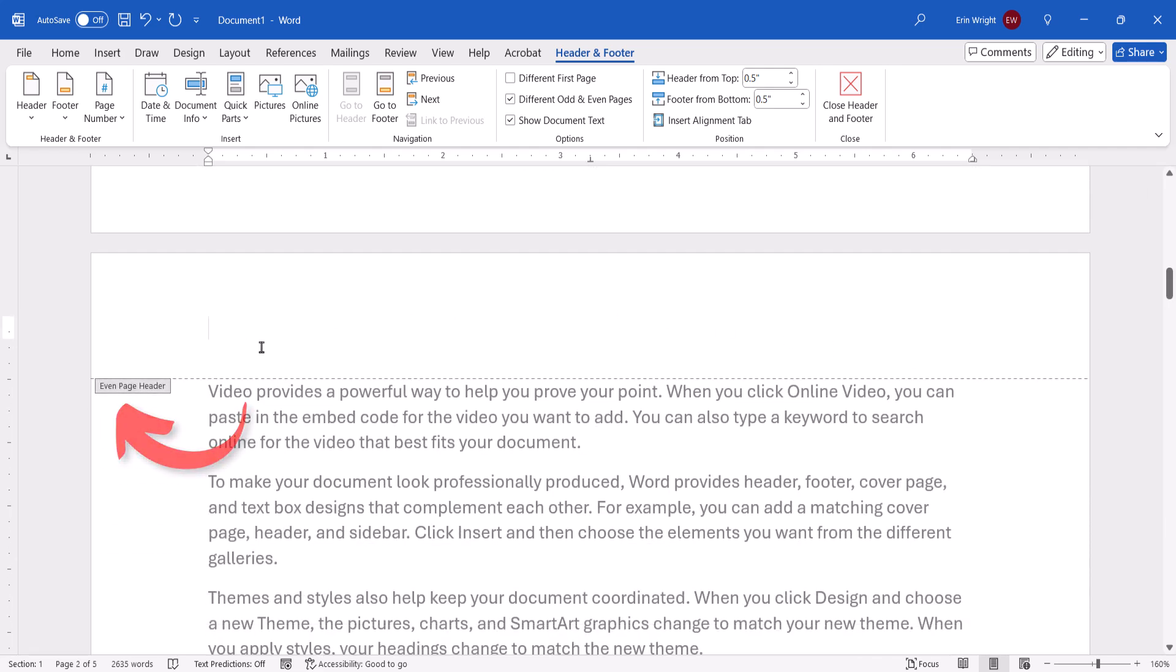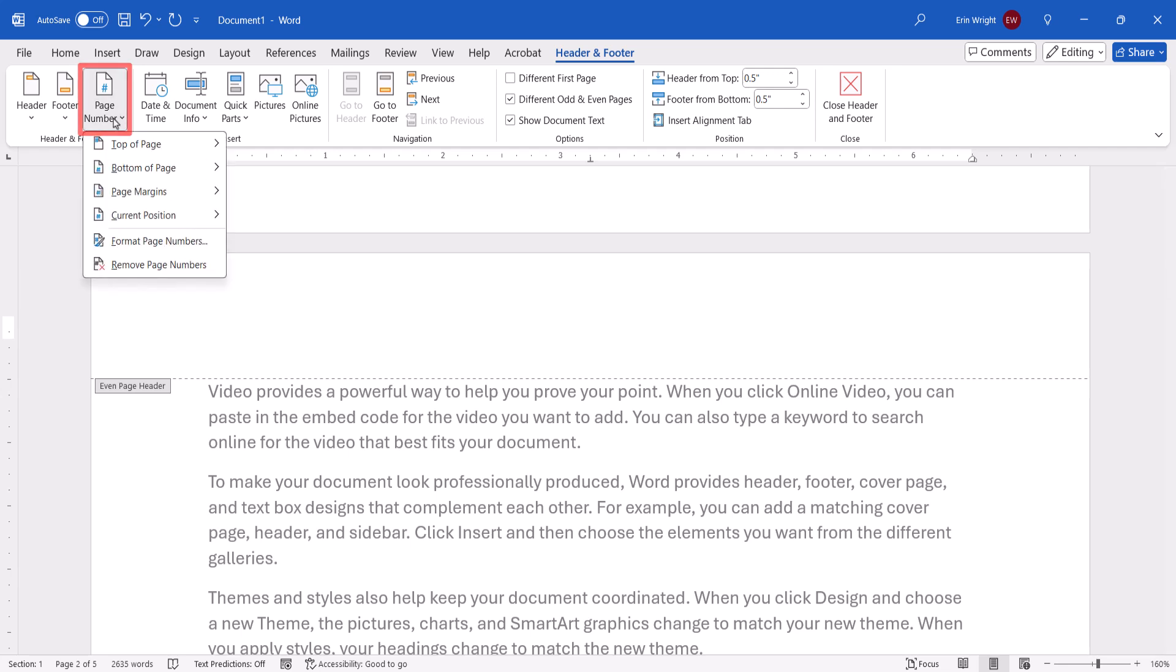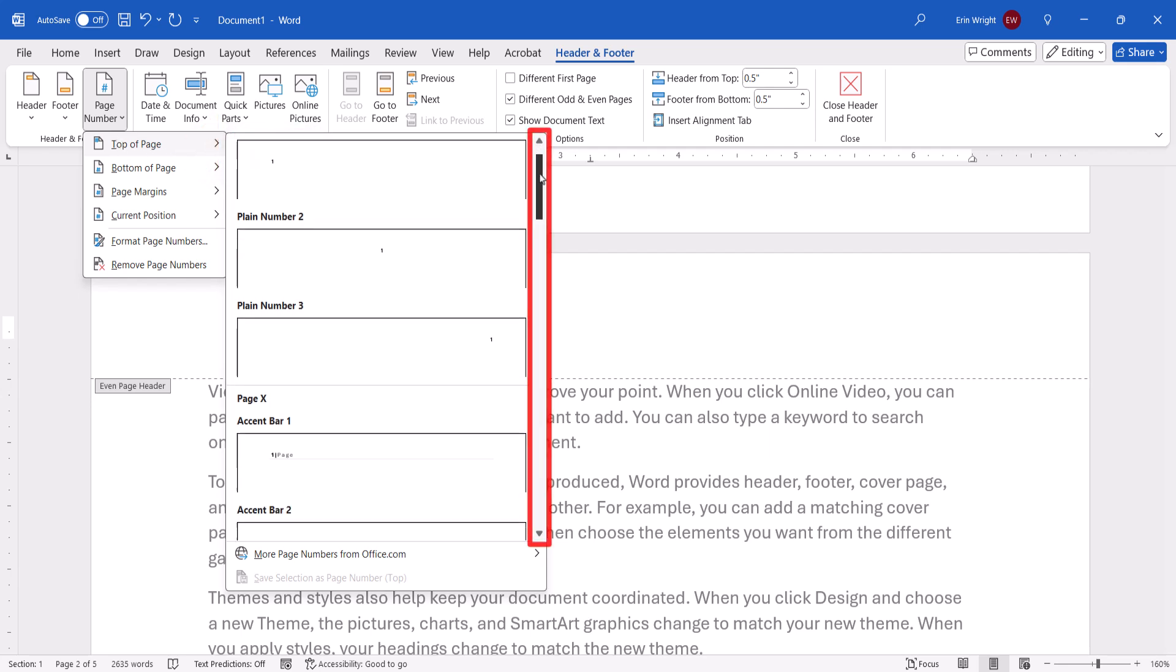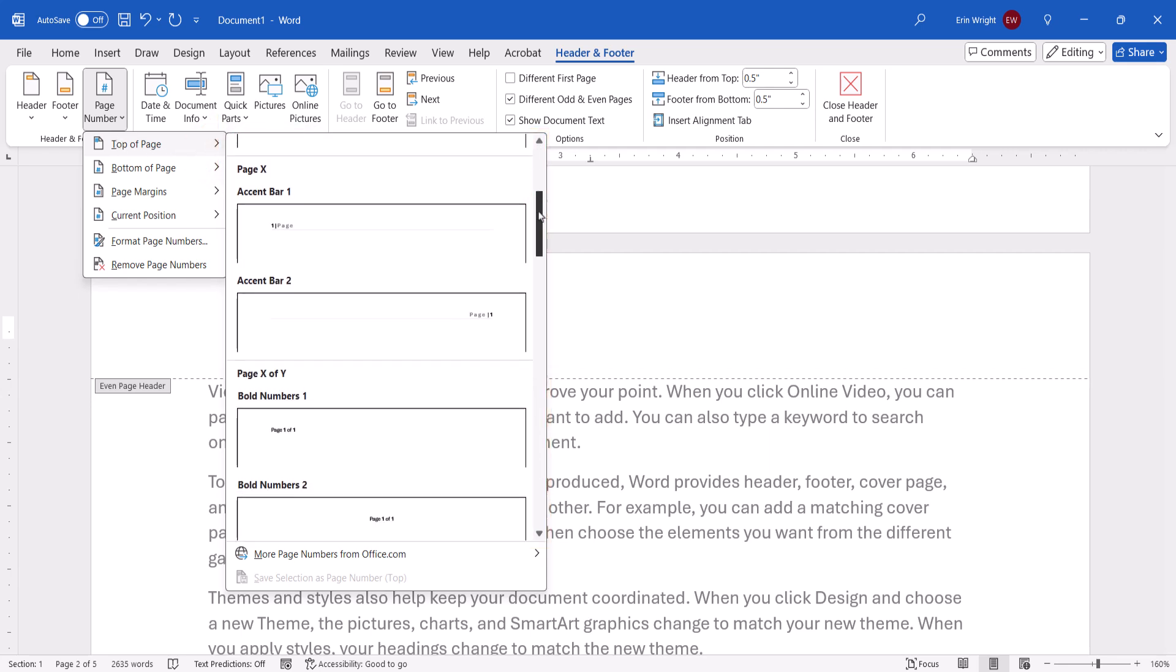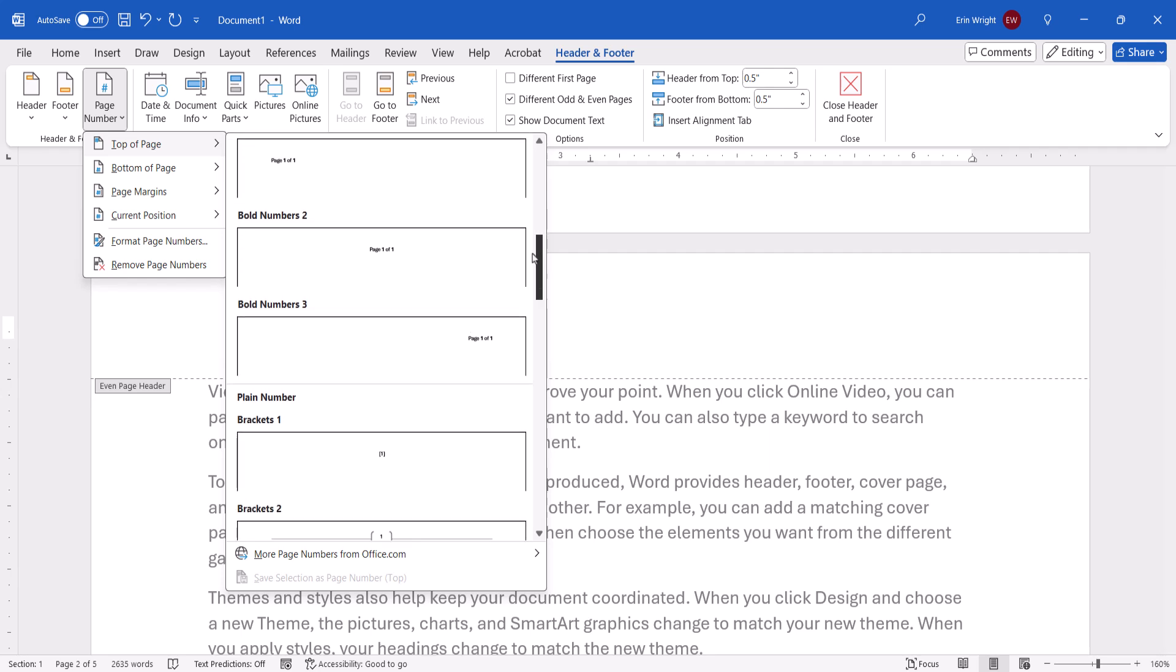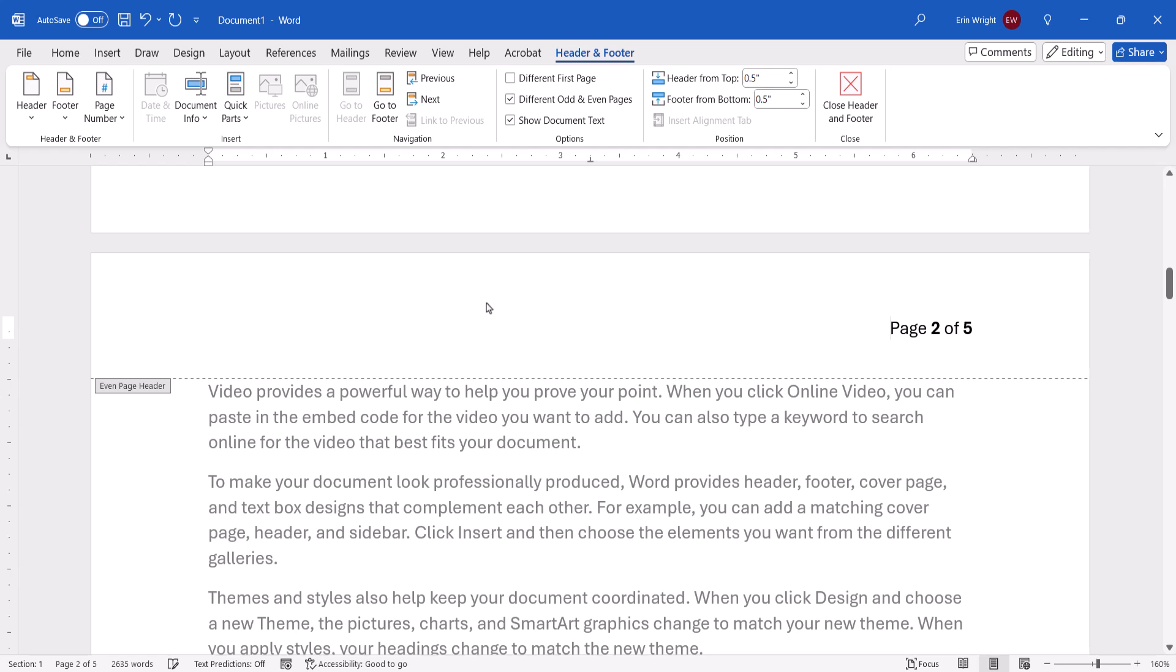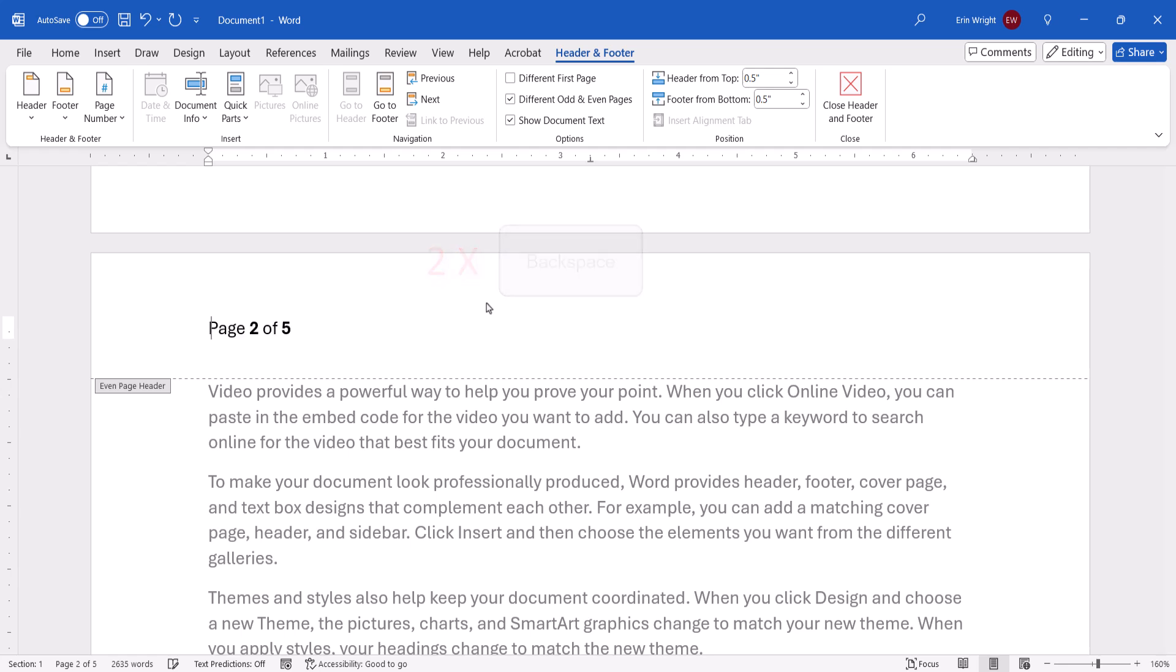Once again, select Page Number and then select a page number location, such as Top of Page. Then select a page number style from the submenu. I'm once again going to select the Bold Number 3 option. However, I don't want it to appear on the right side of my Even Pages, so I'm going to press my Backspace key to move it to the left side.